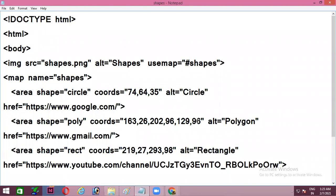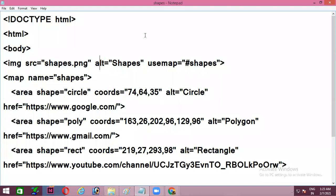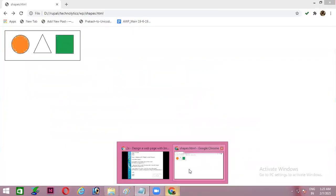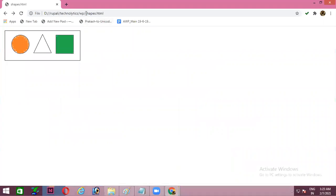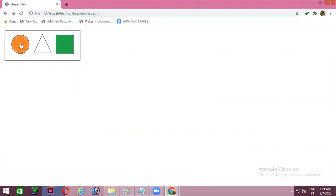Now you can see the entire program which I have explained you. I have copied in the notepad with the name shapes.html. Let's run this and see an output. So I'll just press F5. You can see my single image shapes.png is there, but that image is having three clickable areas.